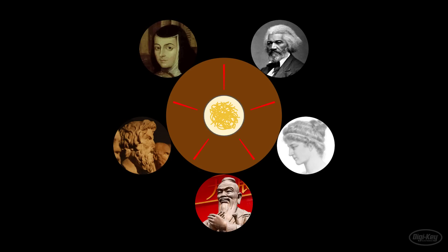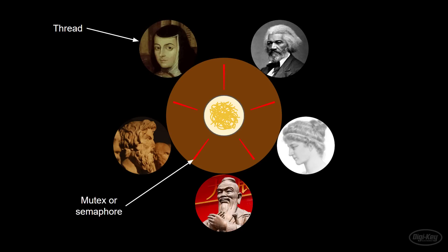In our analogy, the philosophers represent the tasks or threads. The chopsticks are the semaphores or mutexes used to protect some shared resource. The bowl of noodles is the shared resource, such as a global variable, serial port, or in Dijkstra's original problem, a tape drive.